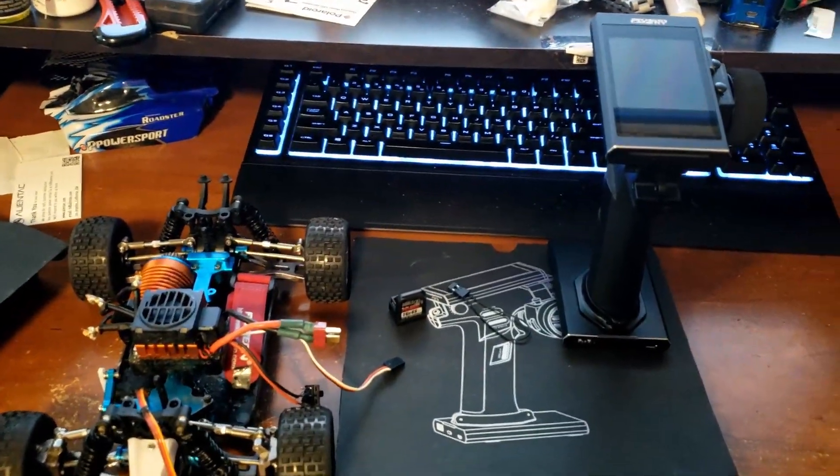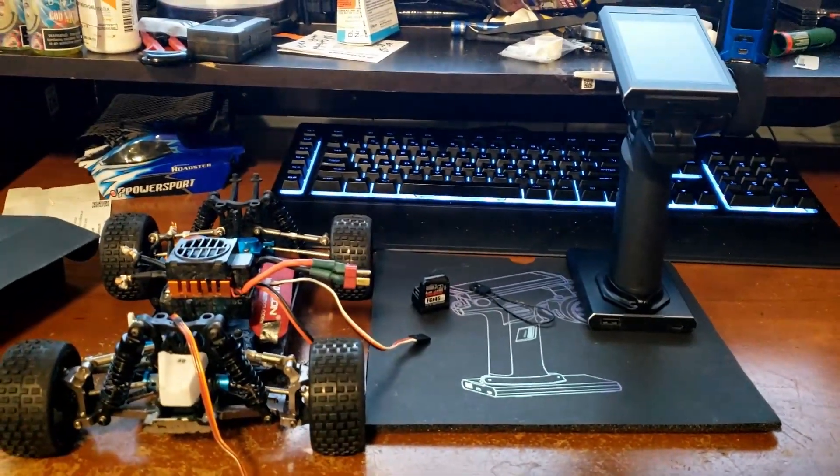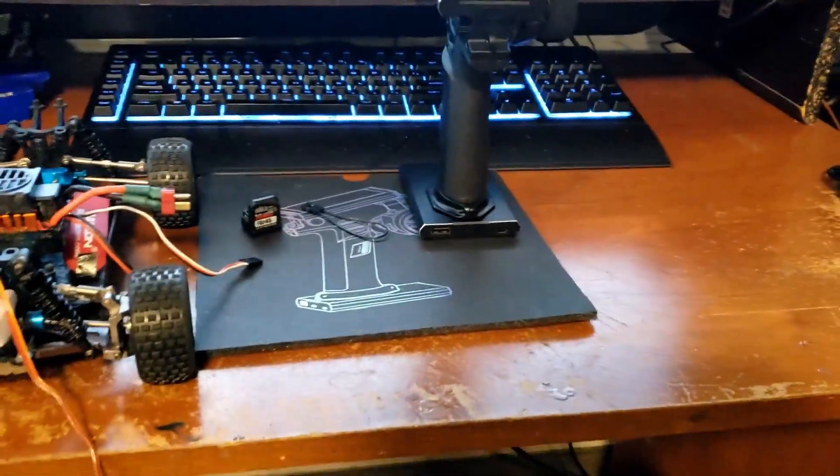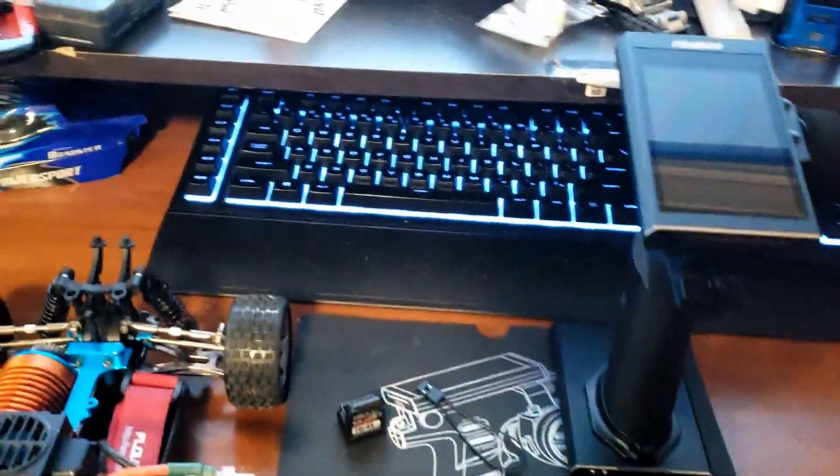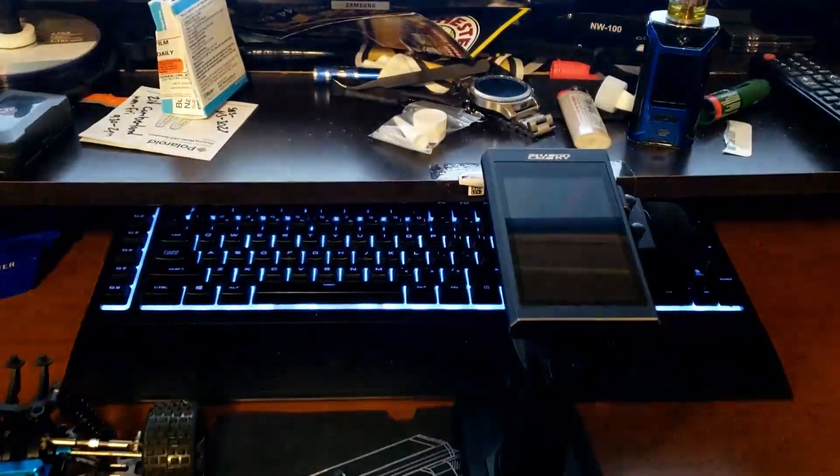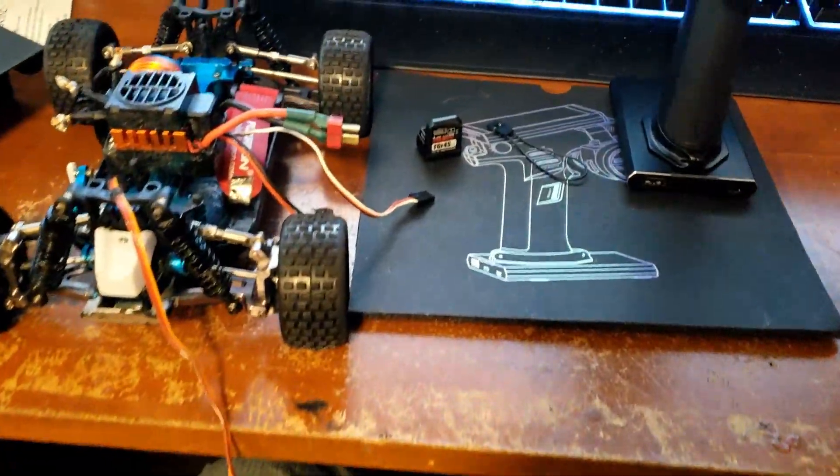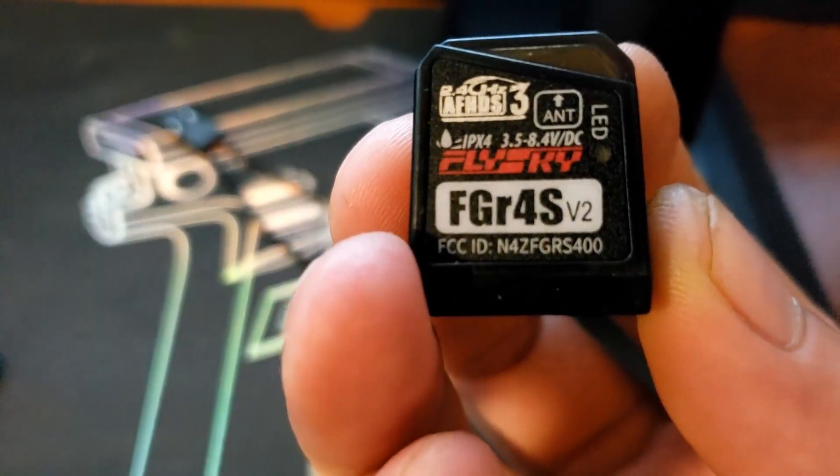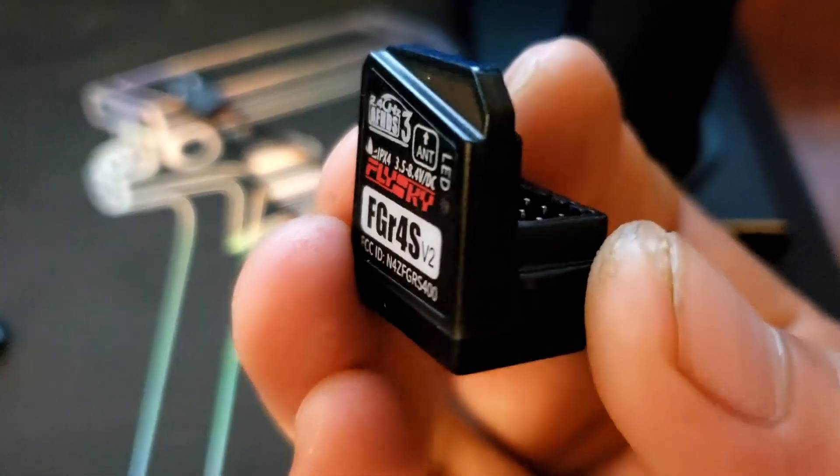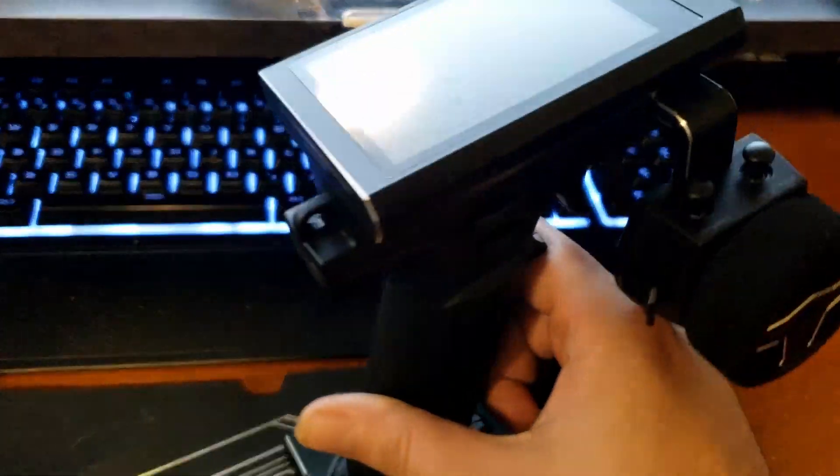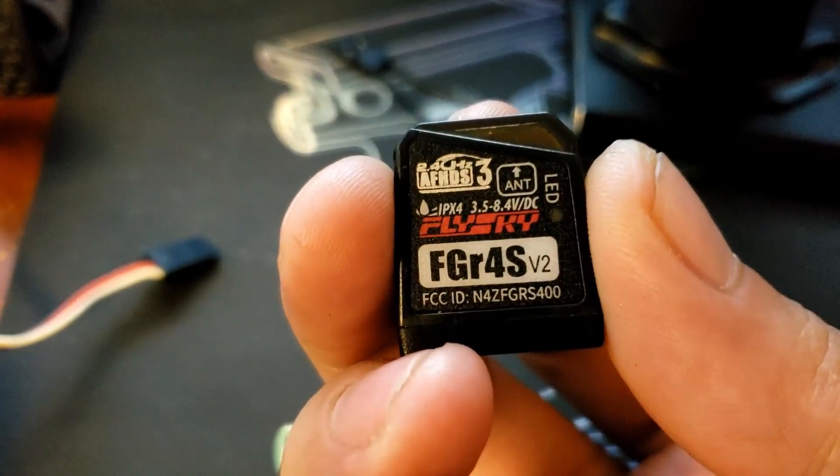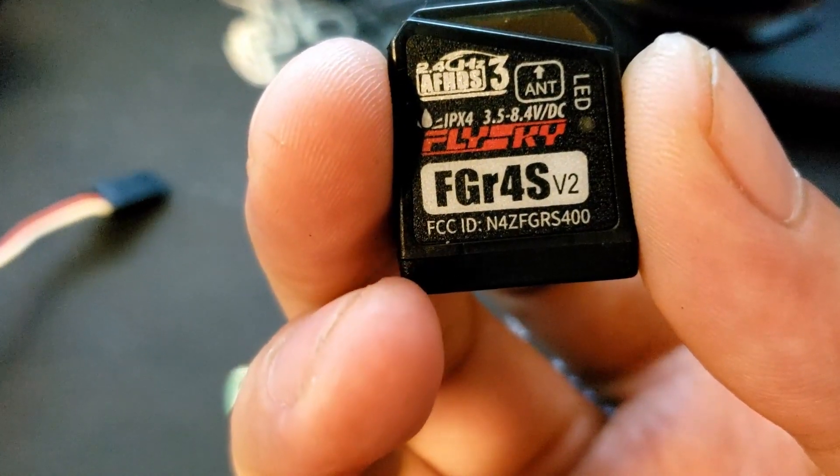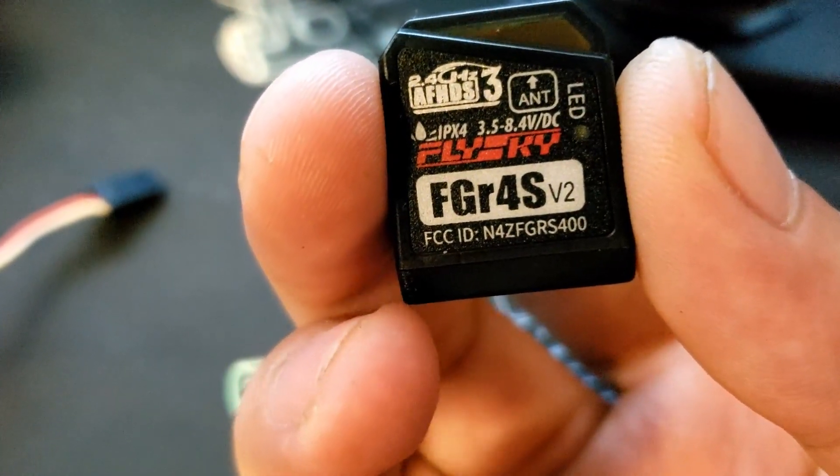Ladies and gentlemen, my battery is about to die on my phone, so this is actually gonna be a quick video. The first time I tried to bind my FGR4S receiver to my Flysky Noble radio it would not bind, and this is a video showing you how to fix that issue.